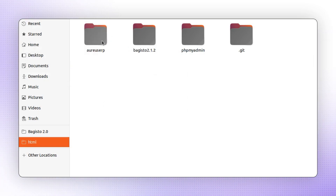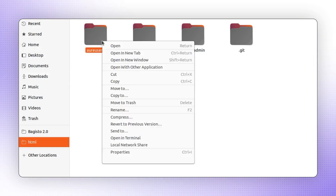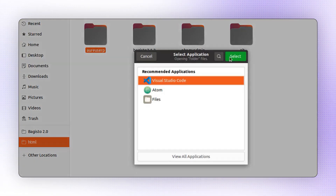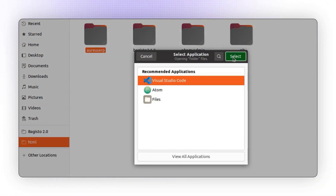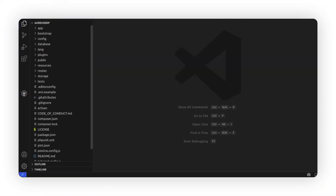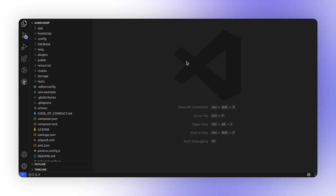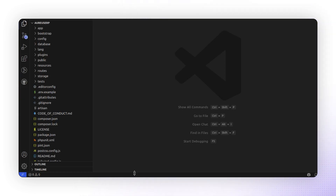Next, I'm going to open this folder in VS Code. Here is Visual Studio Code, but you can use any code editor you prefer, such as Sublime Text or VS Code. Now the list of folders and files is visible.